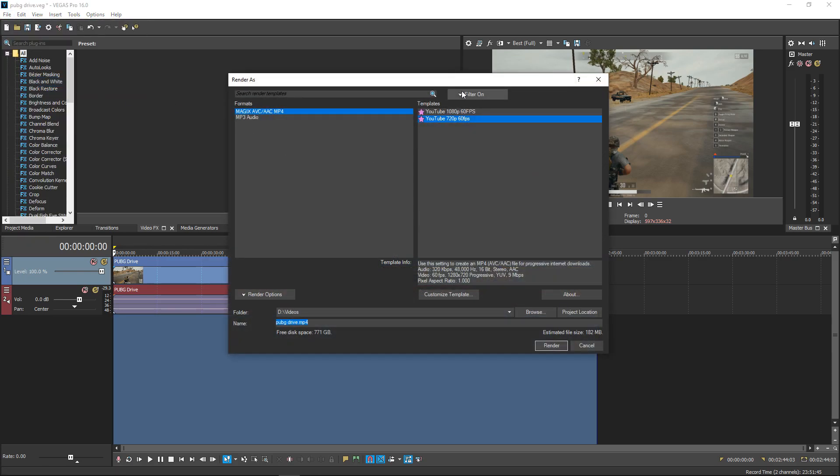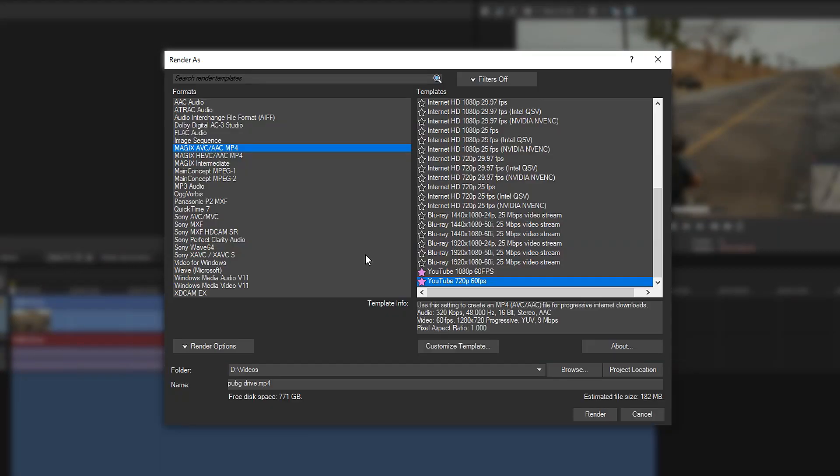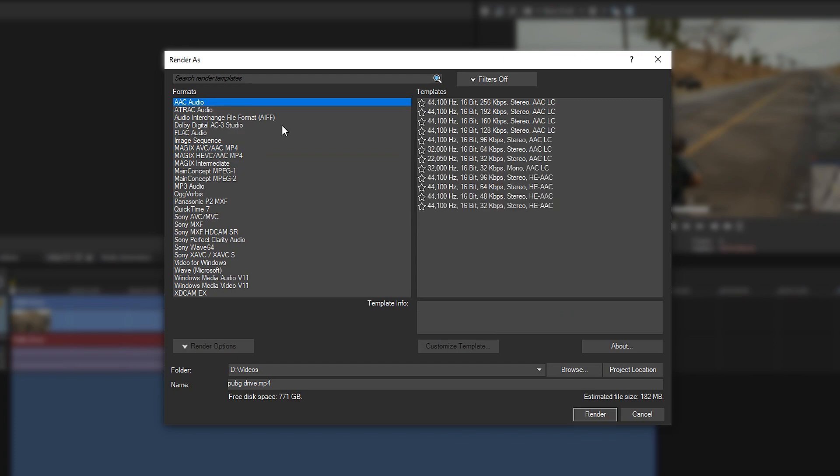This is where the settings start to come in. What you want to do is first identify what your video is going to be for.